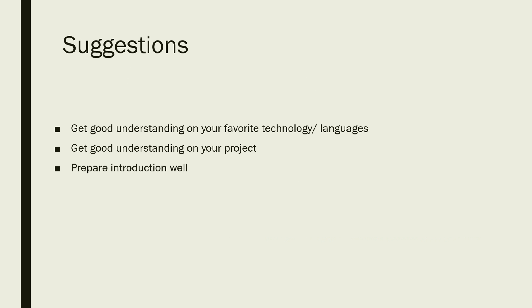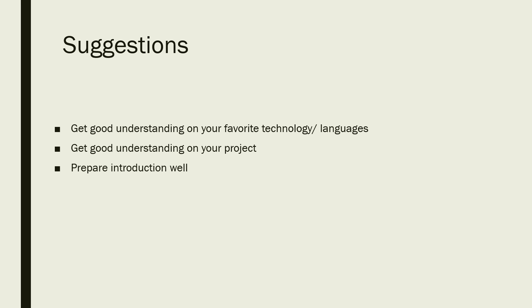This is my suggestion in every video. This is the conclusion of all the interview experiences shared with me: you should have a good understanding of your project, you should have a good understanding of one of the languages, and prepare your introduction well.